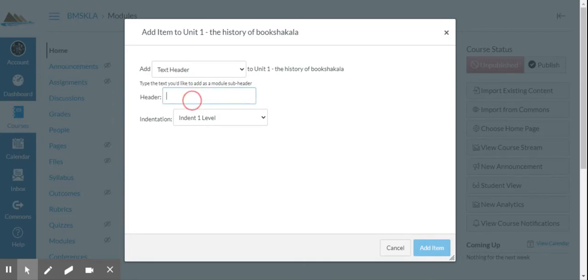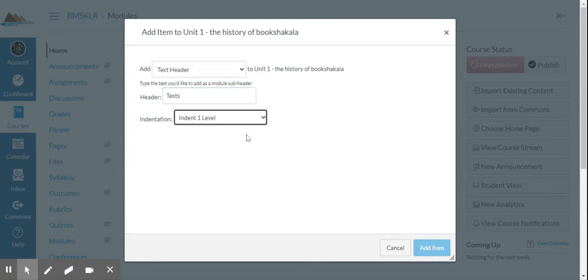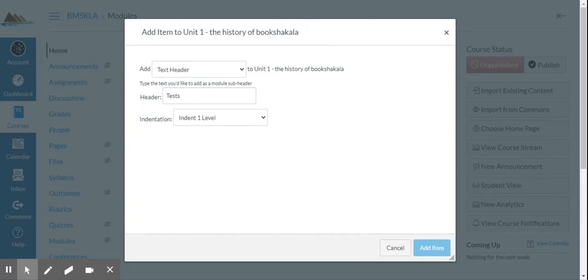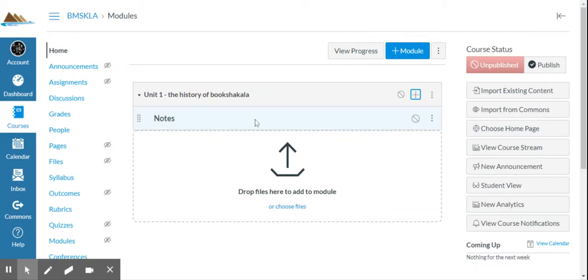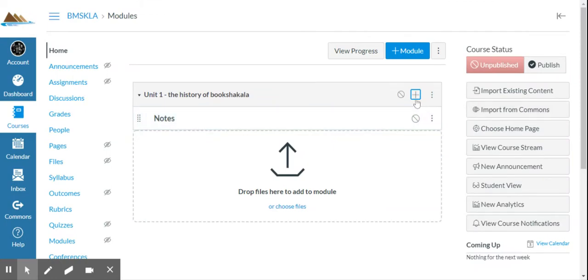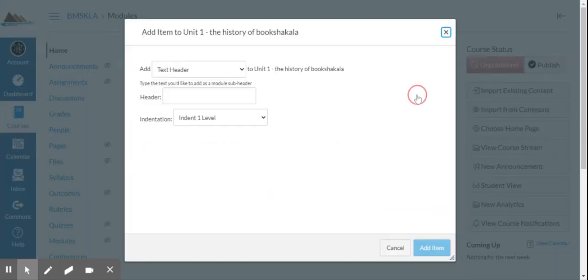So then I hit plus again, and now maybe I don't want a header. Maybe I do want another header. I want, whatever, call it test. Indent one level. That's going to go back to that default. And then I can add this to my file. So as I'm adding, I want to keep in mind the unit design.